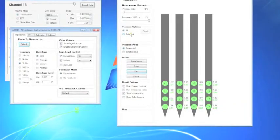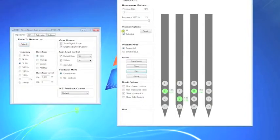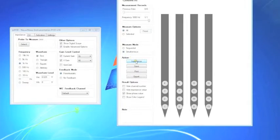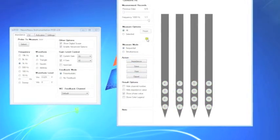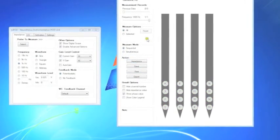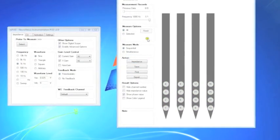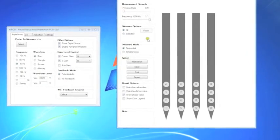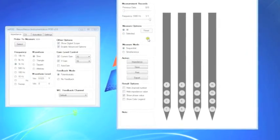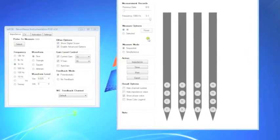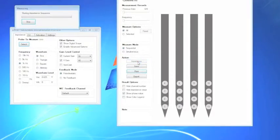For an impedance scan, you can select only the sites you want to measure or measure all the sites in either simultaneous or sequential mode. We recommend measurements in sequential mode as while simultaneous mode is quicker, it may be less accurate.